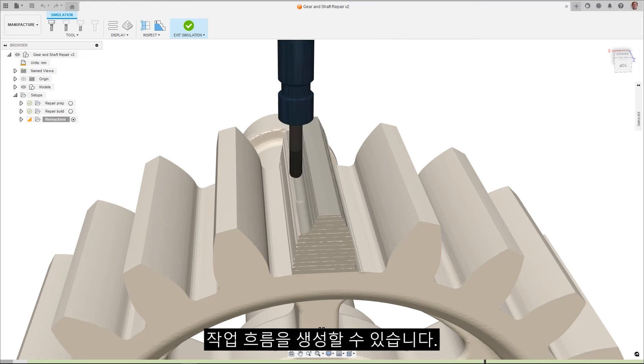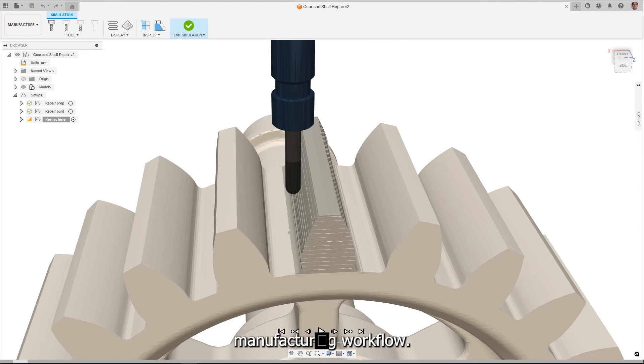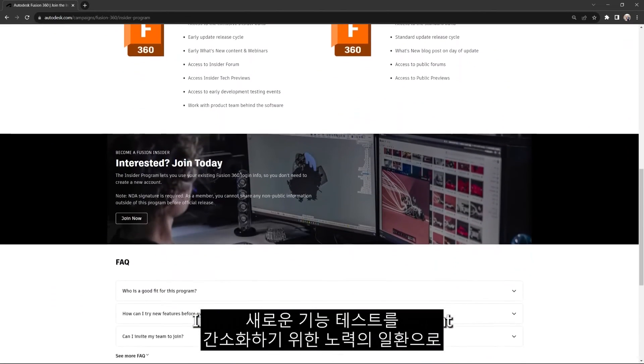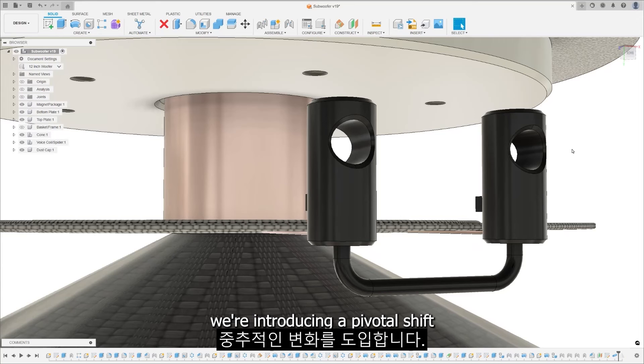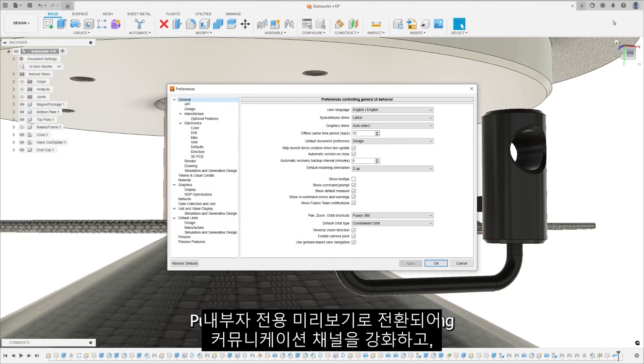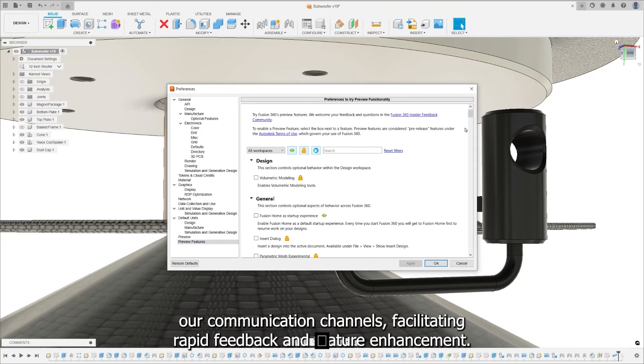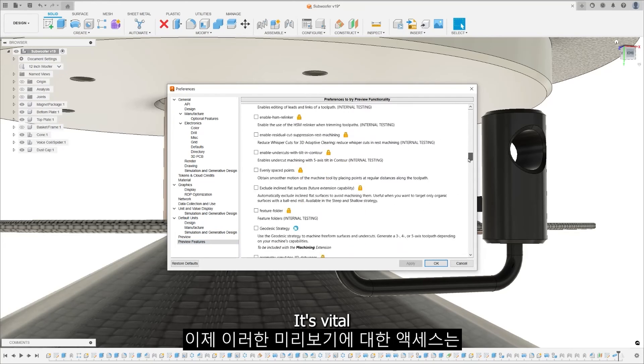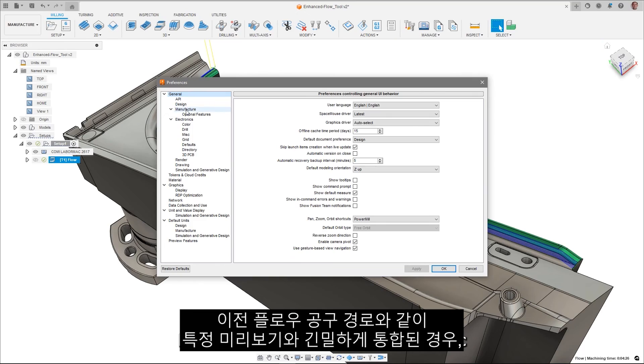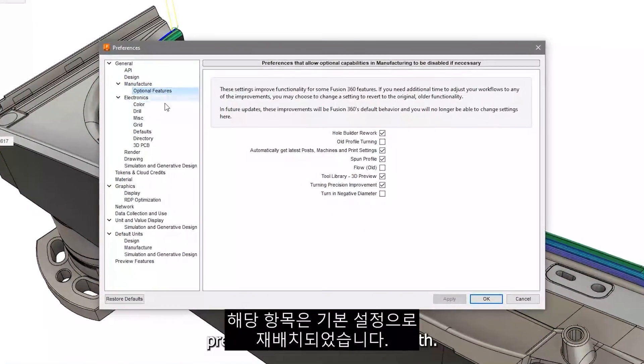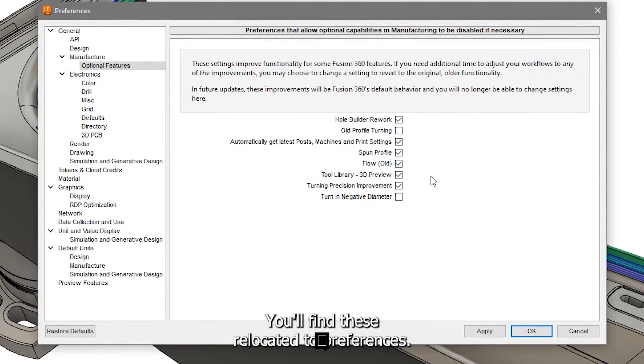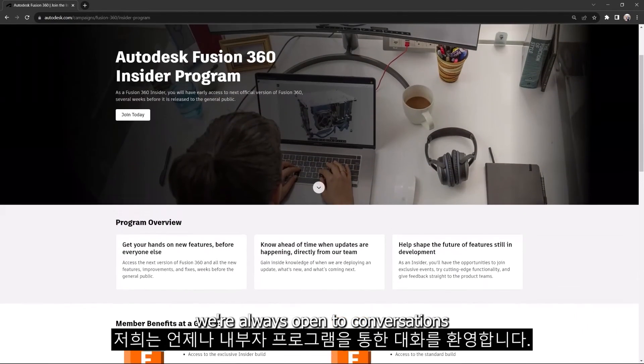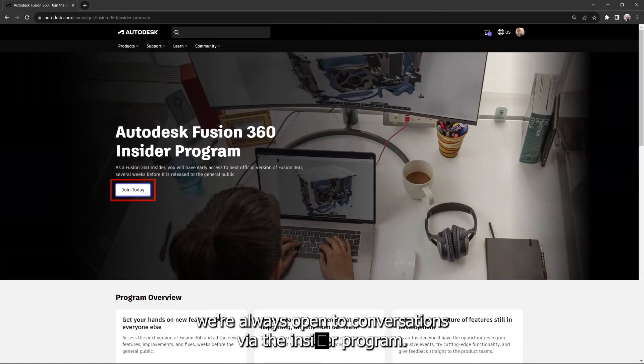In a move to refine our engagement with users and streamline the testing of new features, we're introducing a pivotal shift in our preview functionality. Public previews are now transitioning to insider previews to enhance our communication channels, facilitating rapid feedback and feature enhancement. It's vital to note that access to these previews now hinges on registration with the insider program. For those deeply integrated with specific previews, like old flow toolpath, they'll find these relocated to preferences. Should you have any questions or insights, we're always open to conversations via the insider program.